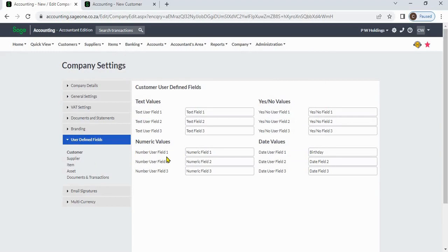There are four types of user-defined fields. Text values: you can enter an alphanumeric description up to 50 characters.